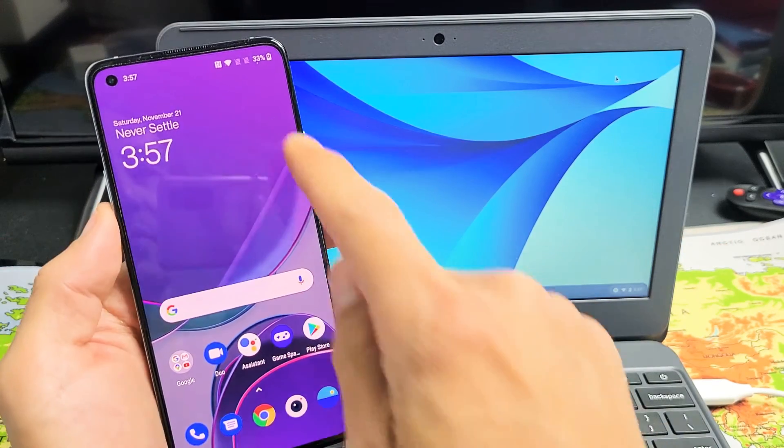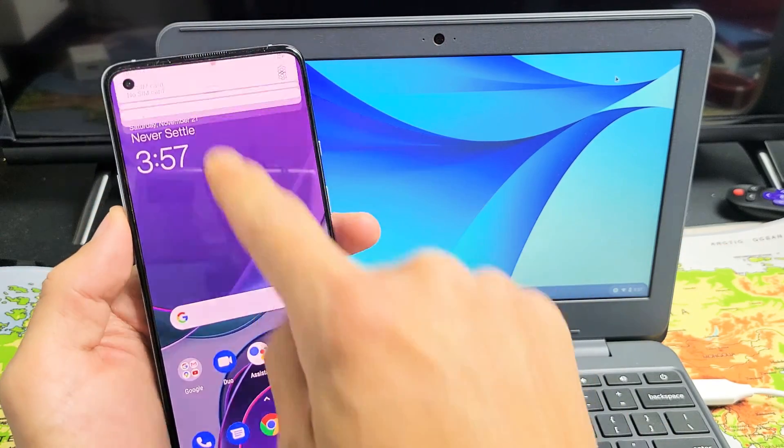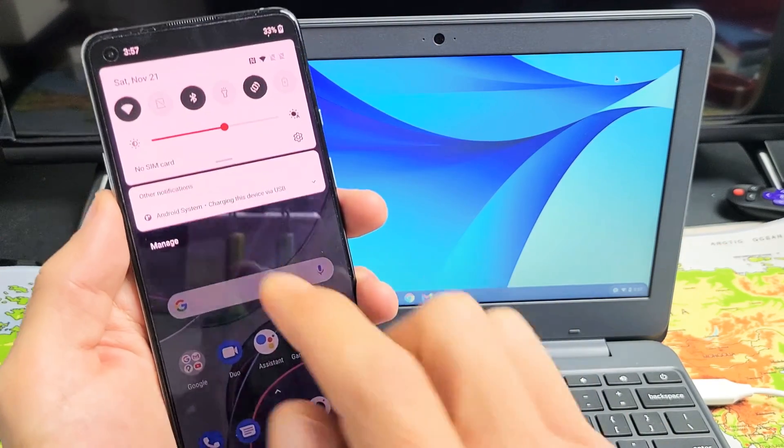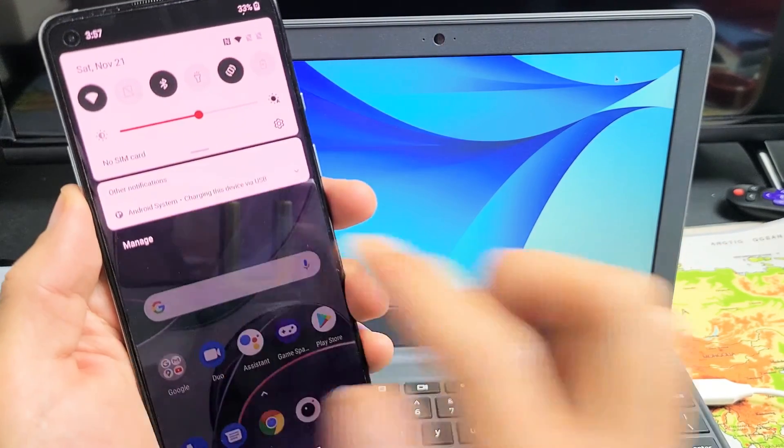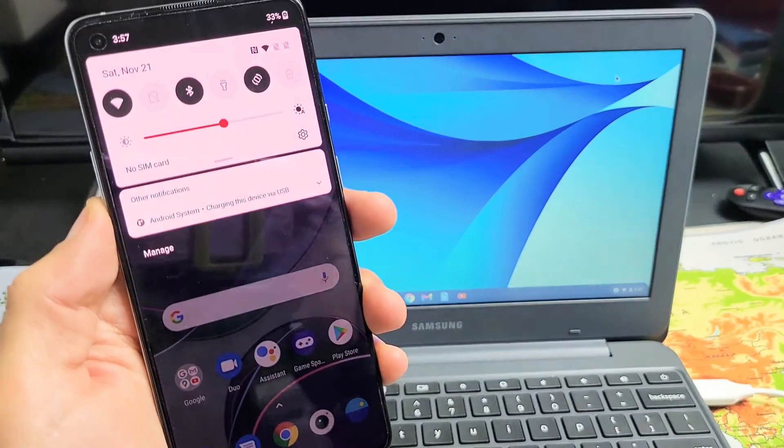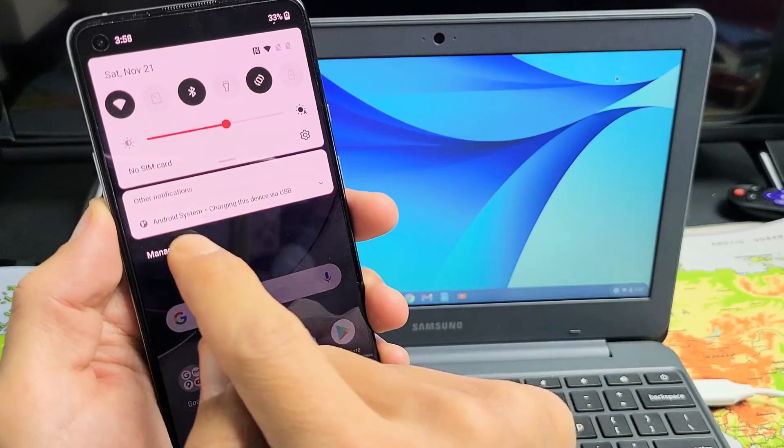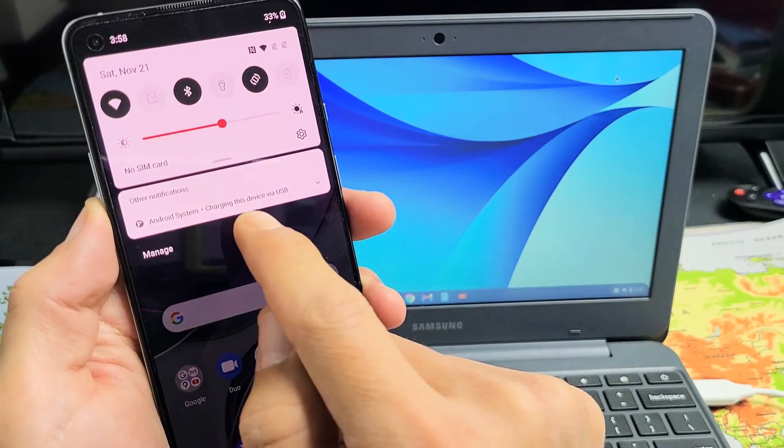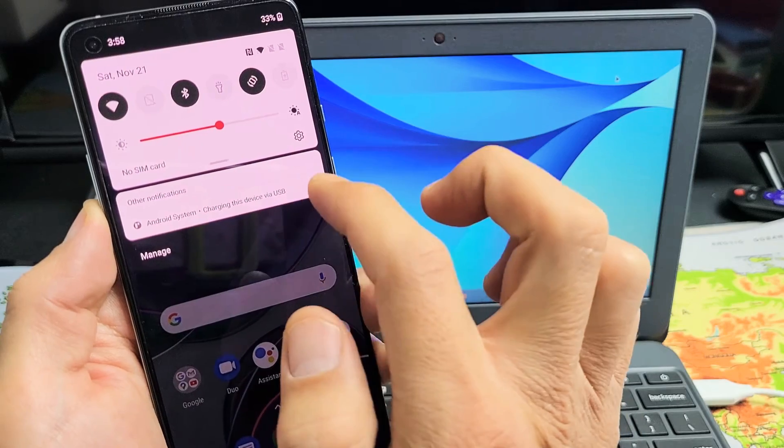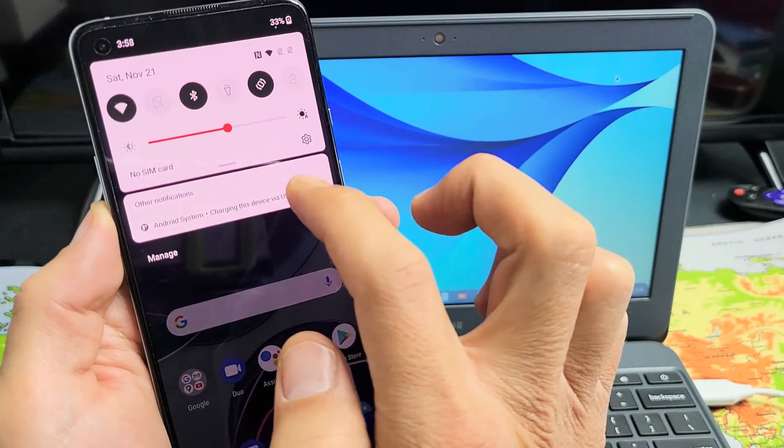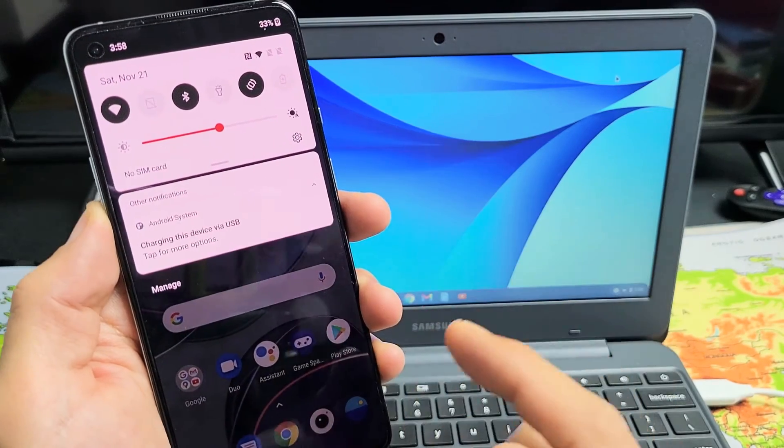So for the 8T here, we need to do a slide down. Now you have to find this right here. Under the notification, it's Android system here. Charging this device by USB. Go ahead and tap on that.